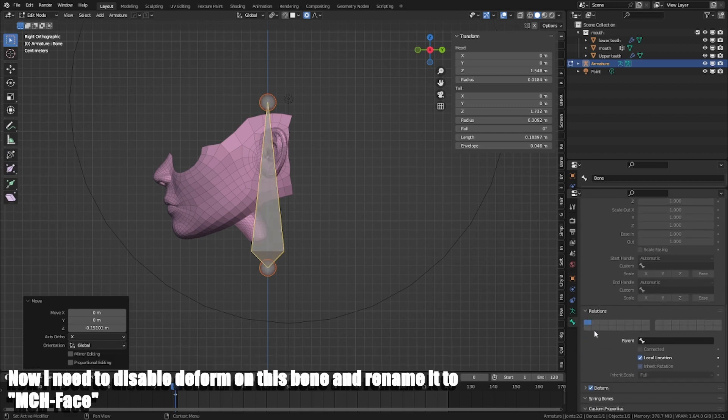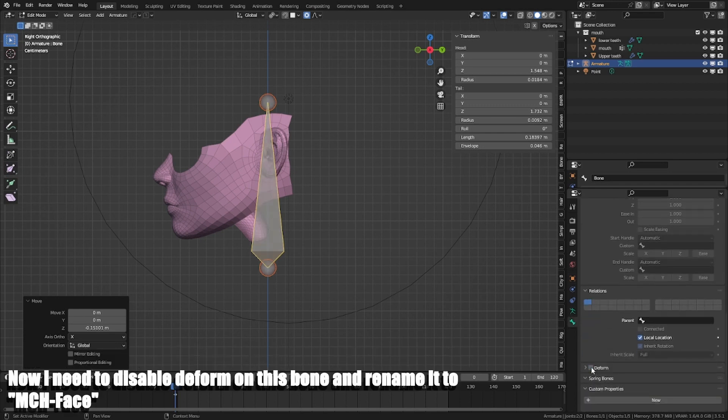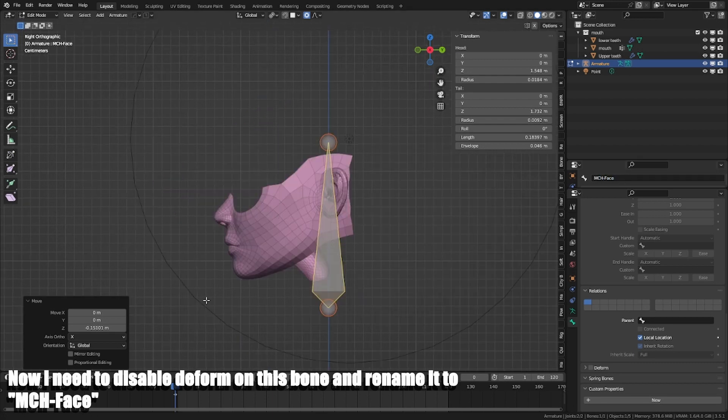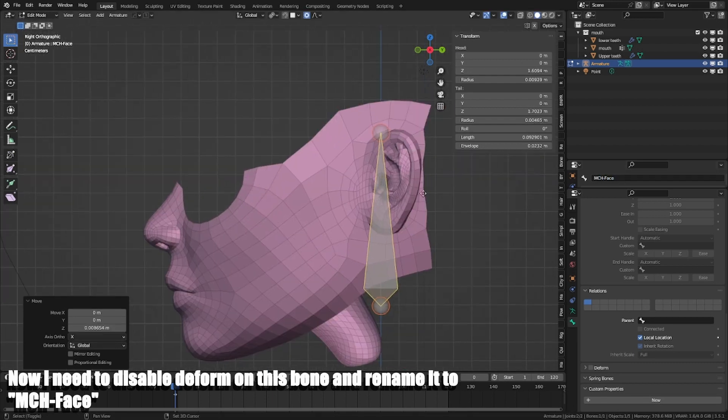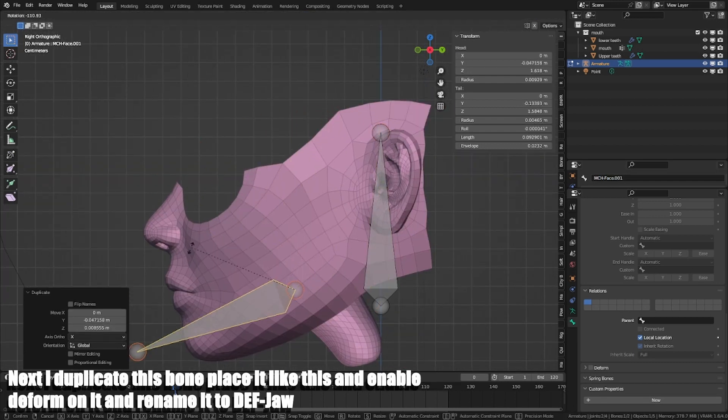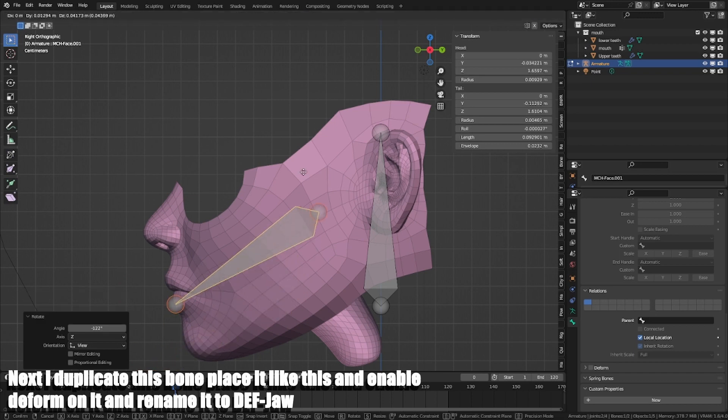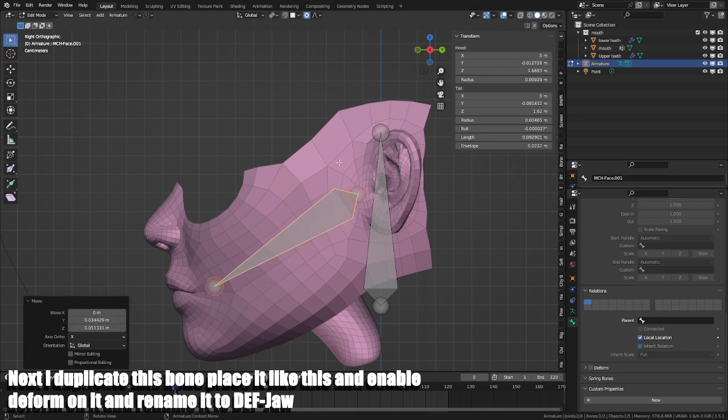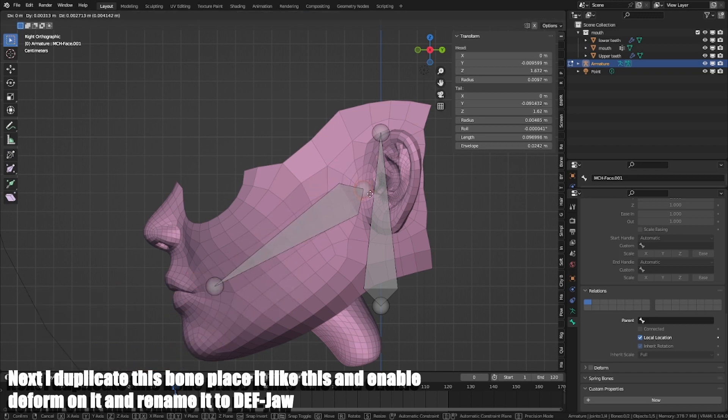Now I need to disable deform in this bone and rename it to MCH phase. Next I duplicate this bone, place it like this and enable deform in it and rename it to Def Jaw.